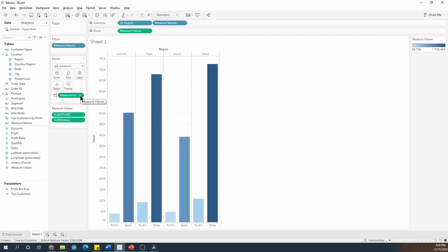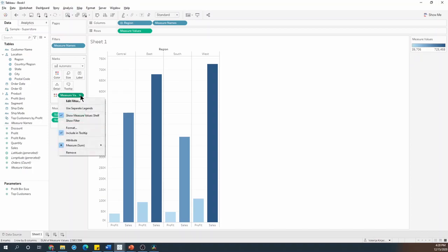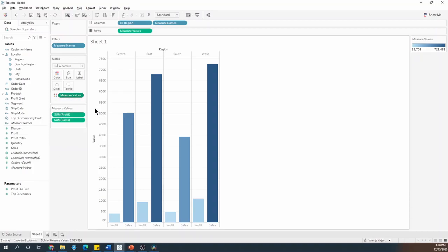But it seems like both profit and the sales are on the same scale. And if I want to have two different colors, what I need to do is click a little drop down arrow on the measure values and select the use separate legends option.